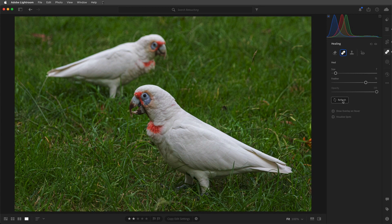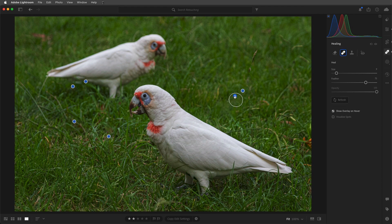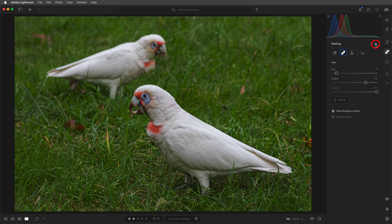We can choose to show overlay on hover, and now we can see the pins for the areas that we've retouched. If you're in the Clone or Healing modes, you can also reposition the source area manually by selecting it and then dragging it to a new location. We can press and hold the eye icon to toggle between before and after.